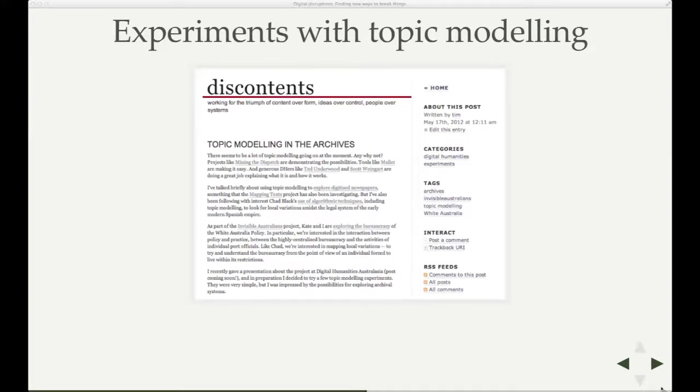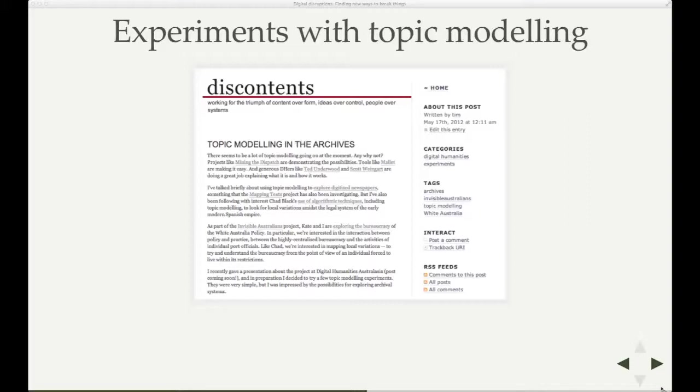One involving topic modeling. Topic modeling you see a fair bit of in the digital humanities community at the moment. Topic modeling is taking collections of texts and trying to find themes or subjects within those collections, trying to extract themes or subjects. And it does it automatically. You don't have to train it in advance. It uses a statistical model. It looks at the various texts and how words are grouped together.